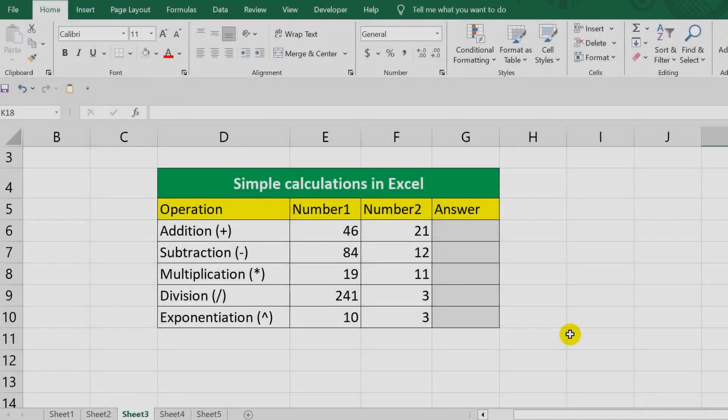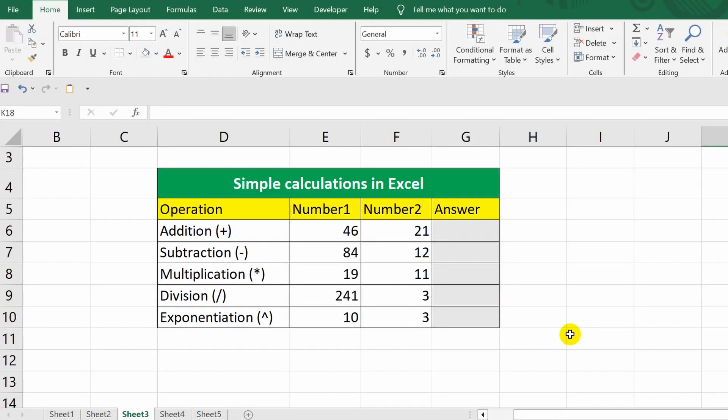Hello everyone! Today, we'll be covering basic calculations in Microsoft Excel. The procedure of any calculation in Excel can be divided into three stages.